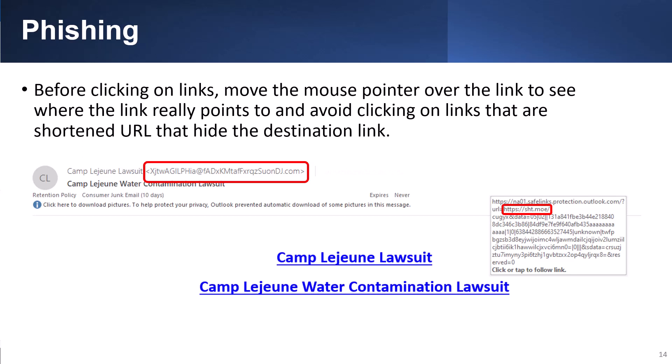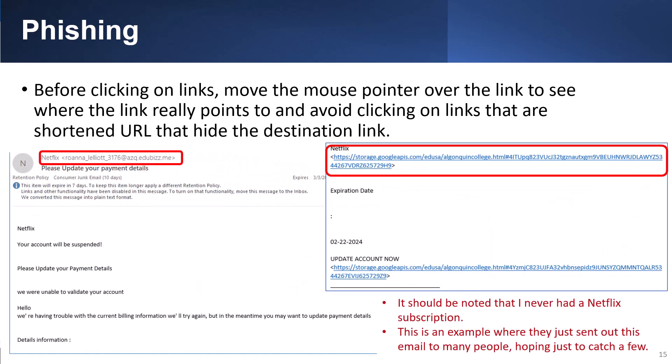From this example, the domain that the email was sent from looks suspicious. If you move the mouse cursor to the link without clicking it, you can see that the link also looks suspicious. Here is another example supposedly from Netflix. Looking at the domain the email was sent from, it was not sent from Netflix, and the links are also suspicious. For this email account, I have never had a Netflix subscription. This is an example where the hacker just sent out this email to many people hoping just to catch a few.